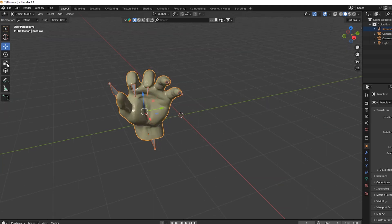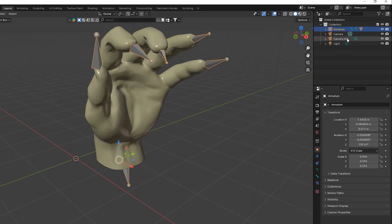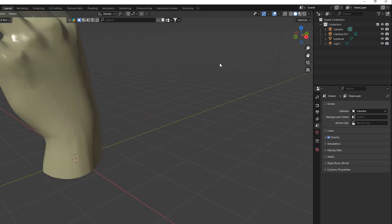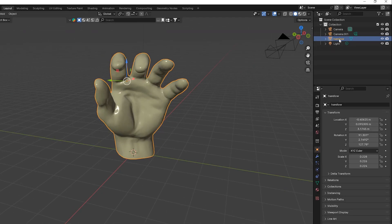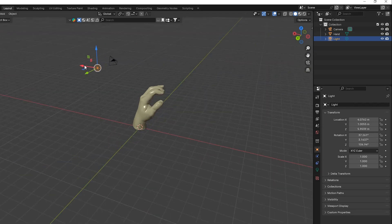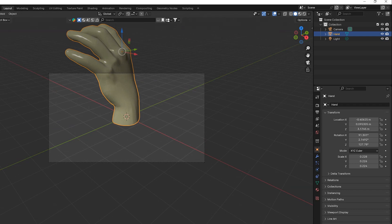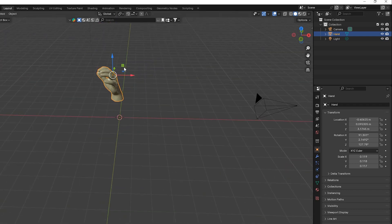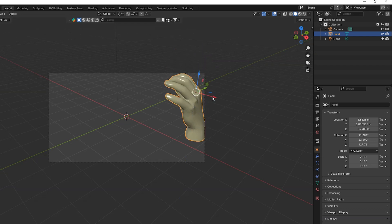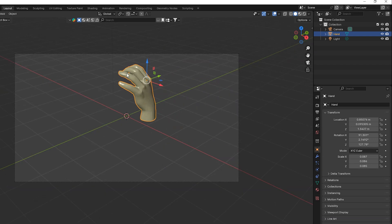Now we have a hand with armature. We will delete this armature — just click on it and delete it. I'll move the light up a bit. I'll make the whole hand smaller so I can position it in the viewport in front of my camera.